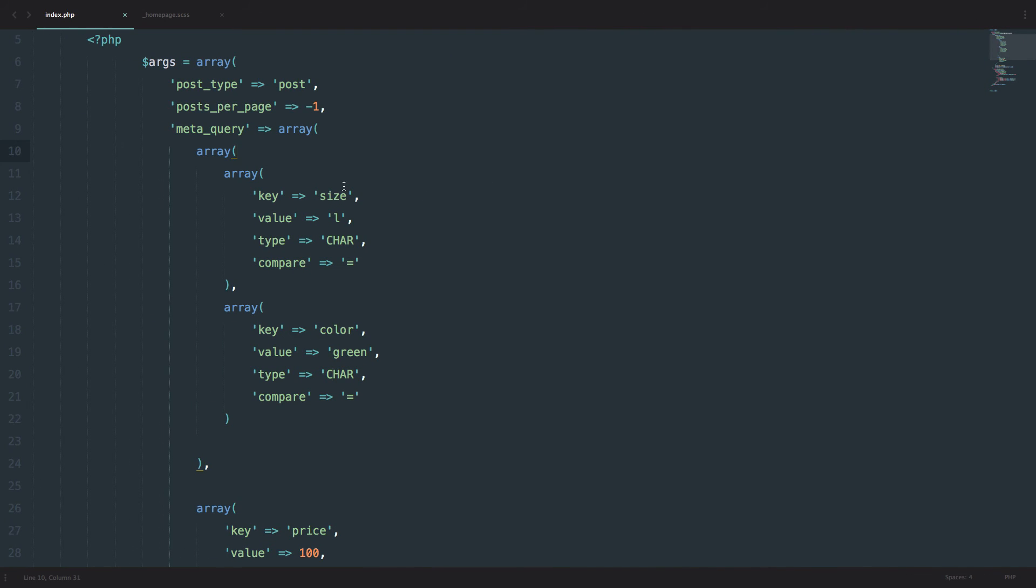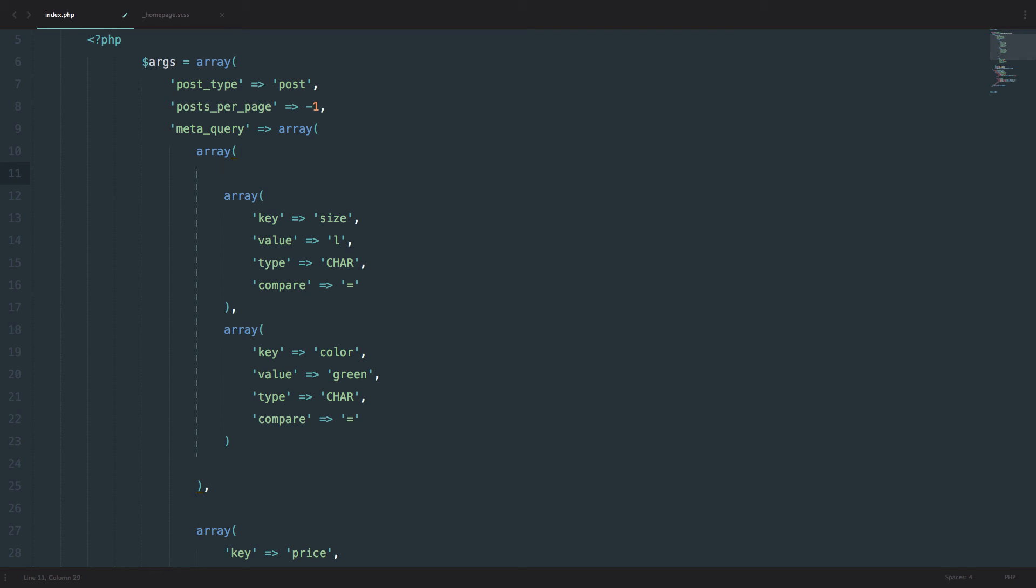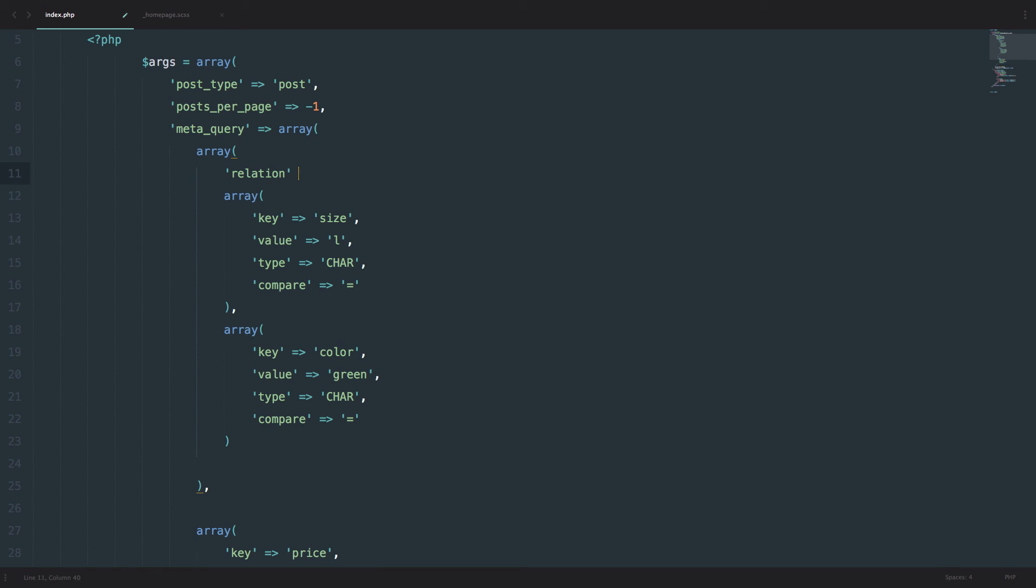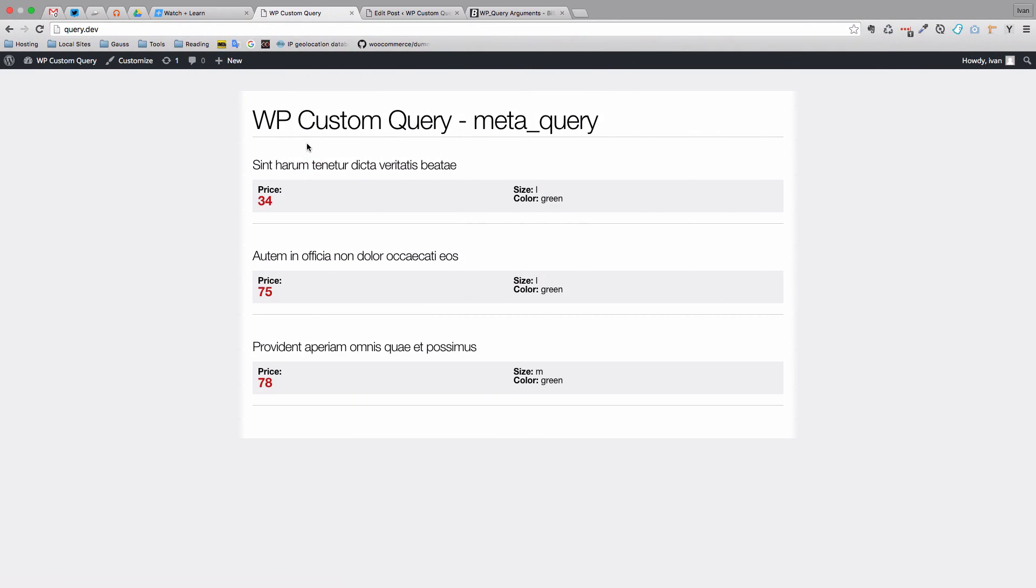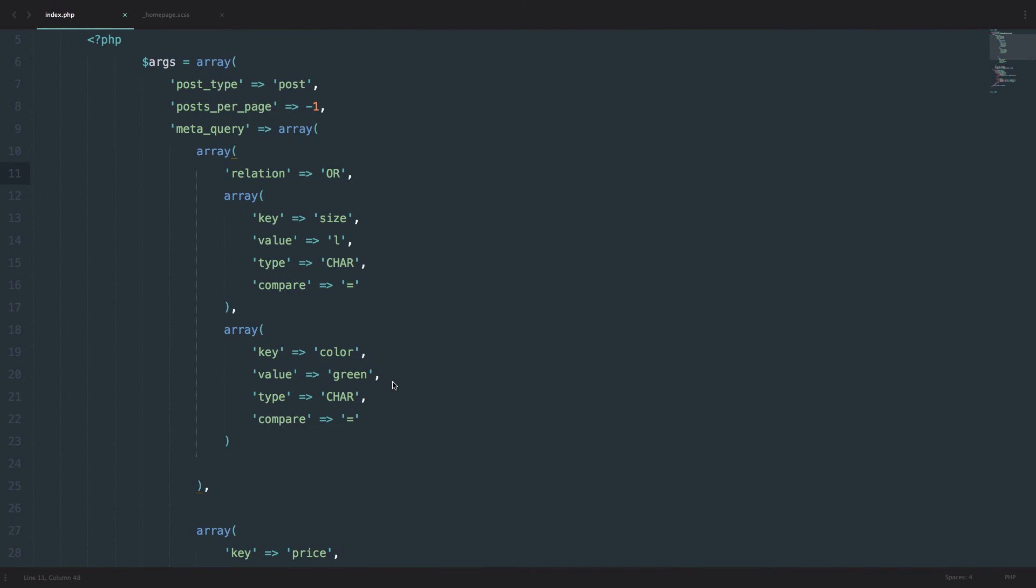We can even define a relation for just these two queries. So we can do relation right here. We can say that the posts should either have a size of L or the color of green, but they must have a price below 100. So relation is going to be OR. So as you can see, we get one more post. This one has size M and the color of green, but the price is below 100. As you can see, these meta queries can be very powerful.